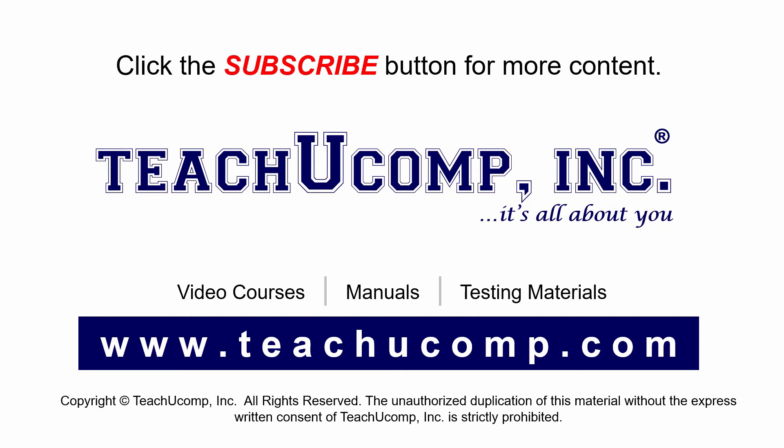Remember to click the subscribe button to see more of our videos. Get ad-free courses at teachucomp.com.